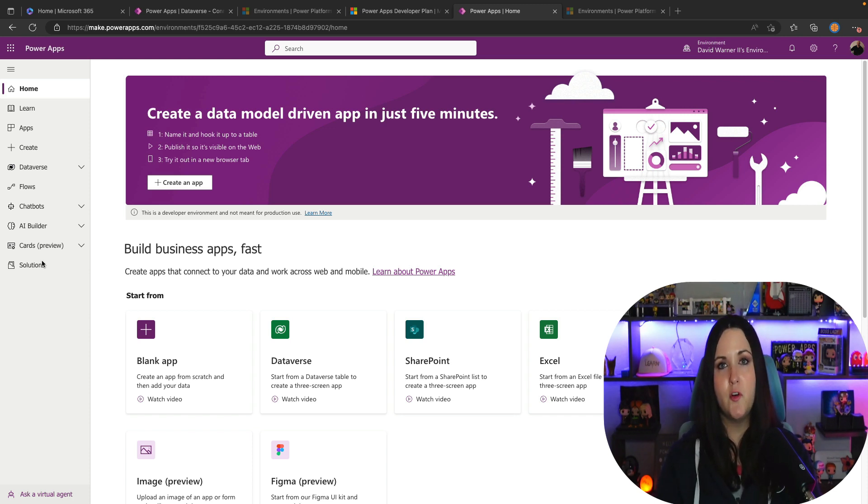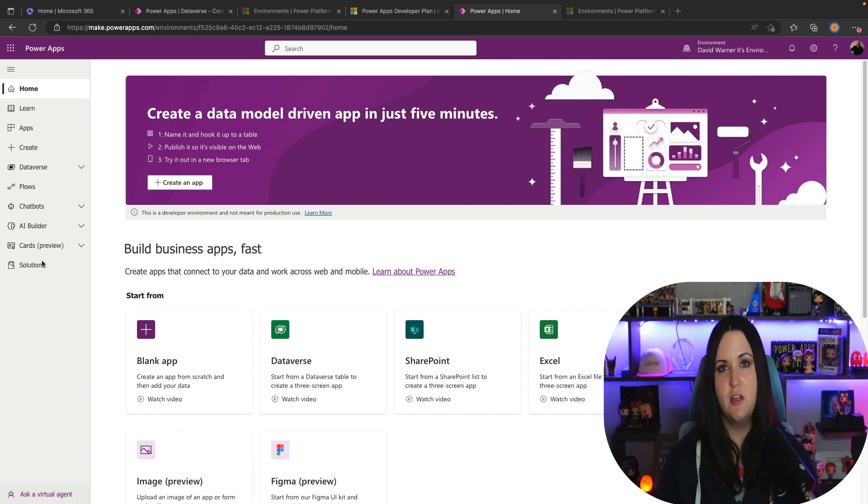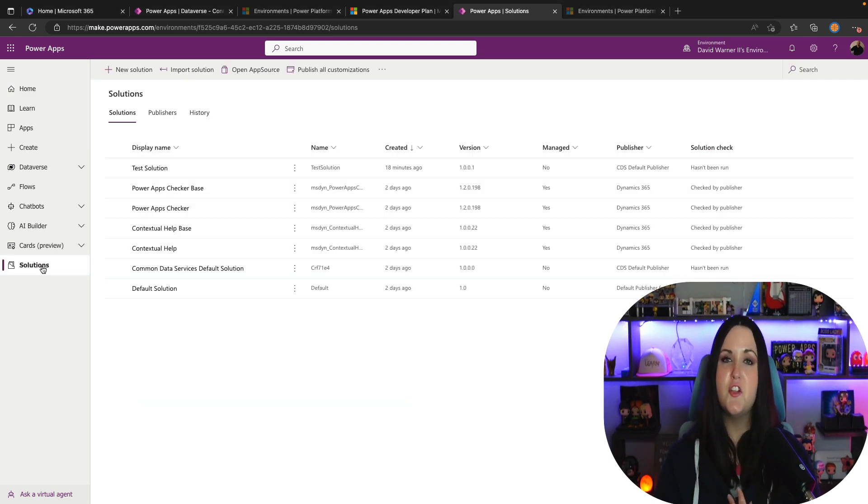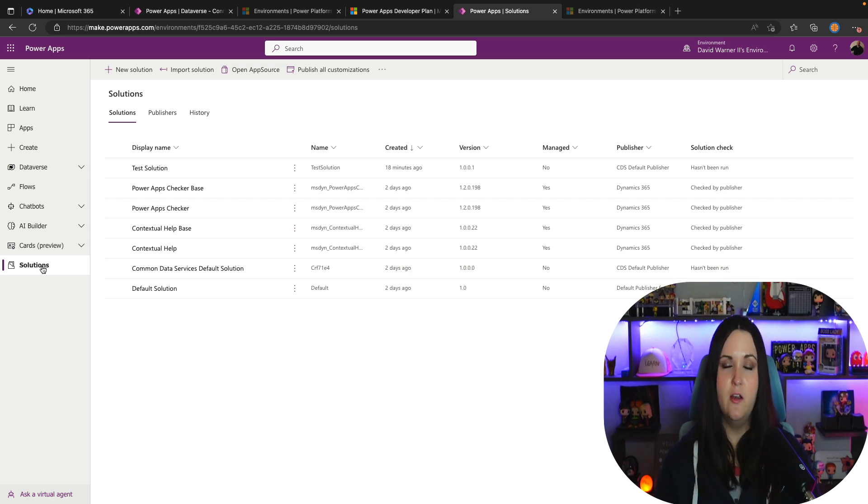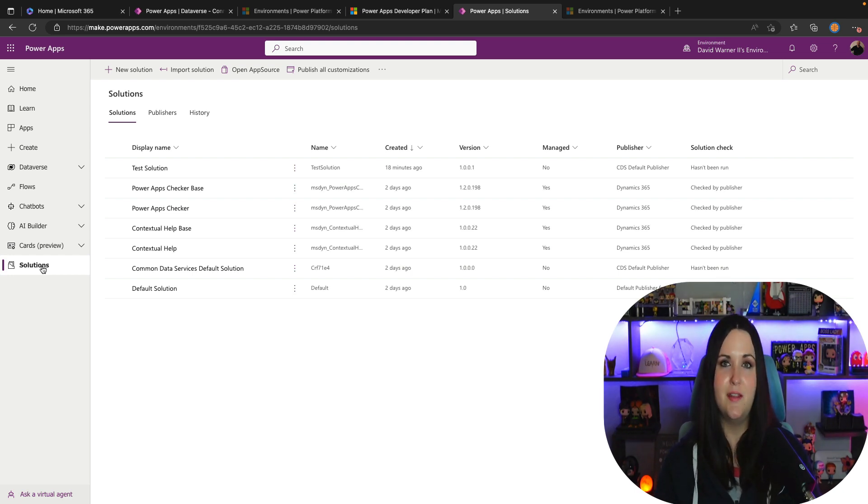And if you build something really cool inside of your developer environment here, and you want to move it over to your default environment or whatever environment that you use inside of your organization, that's when you would leverage solutions. You can easily go into the solutions tab here, package up all of your Power Platform assets that make up your solution into a solution file, export that and move that into your other environments.